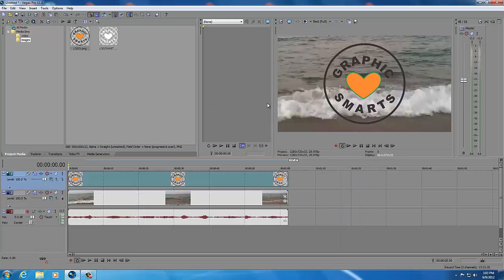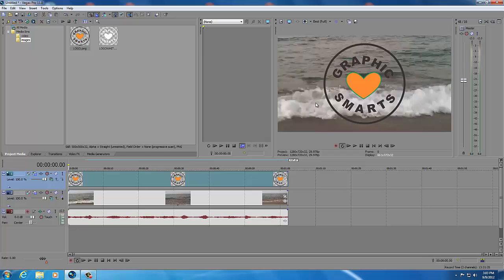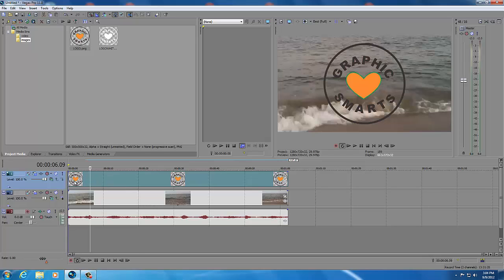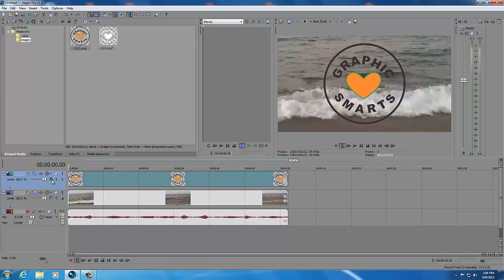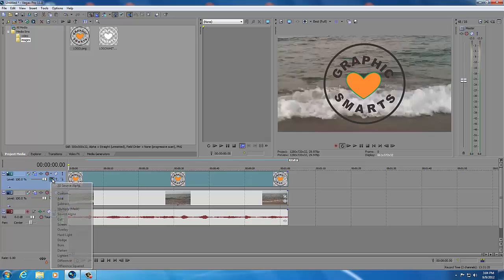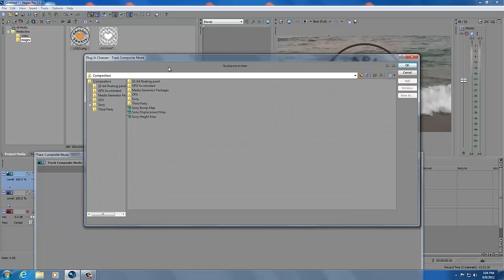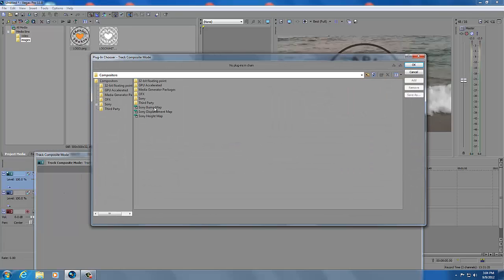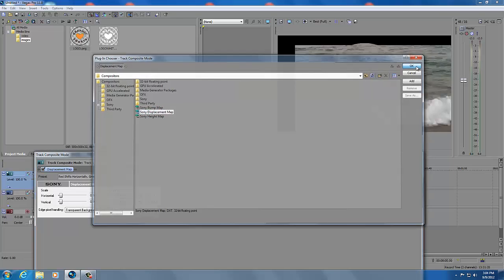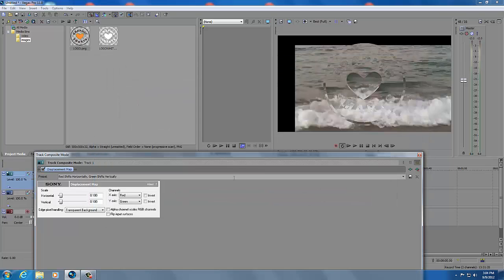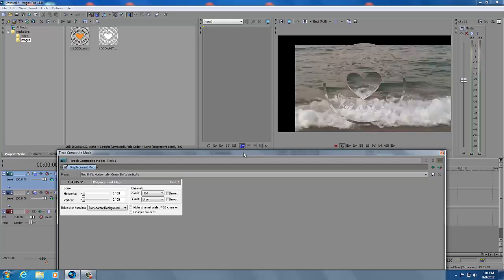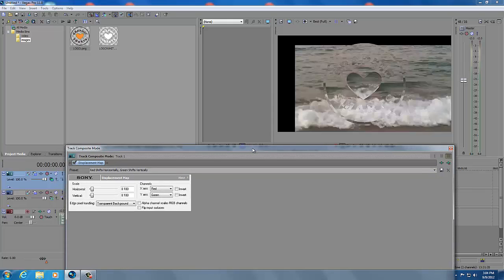The next thing I'd like to do is to give it the filter that will have it displace by the video underneath it so I'm going to go back to the beginning. And to get that filter you go to the green button called compositing mode and click on that and go to custom and we're going to be using a Sony displacement map. Okay right now the water is being displaced by the logo.